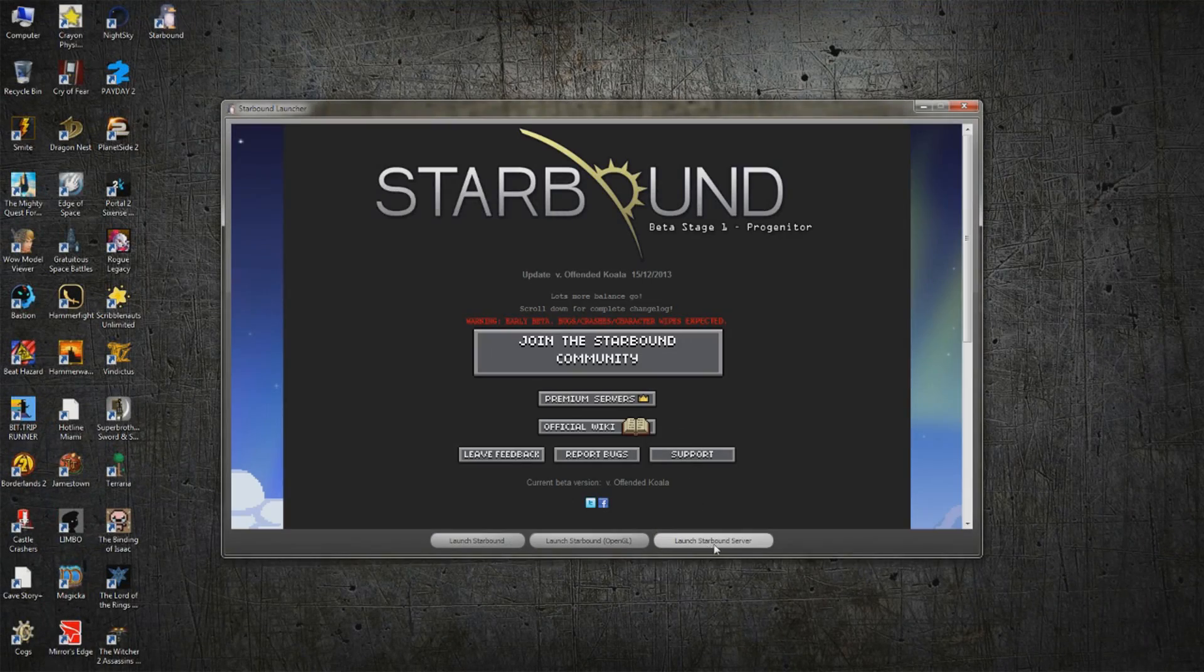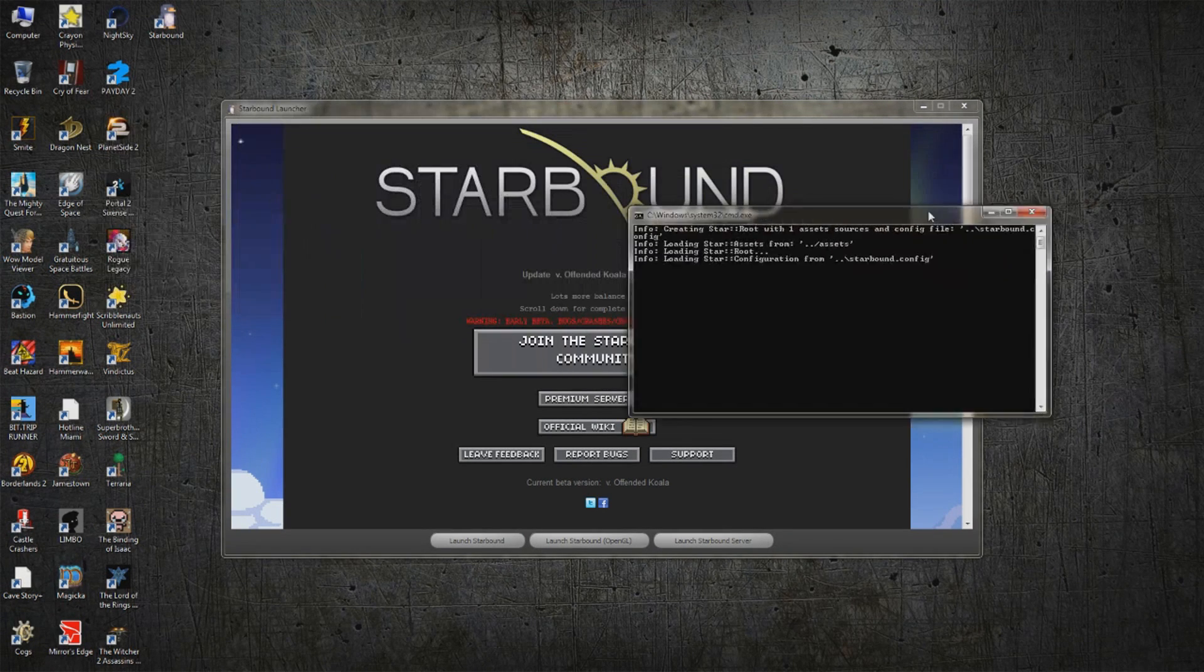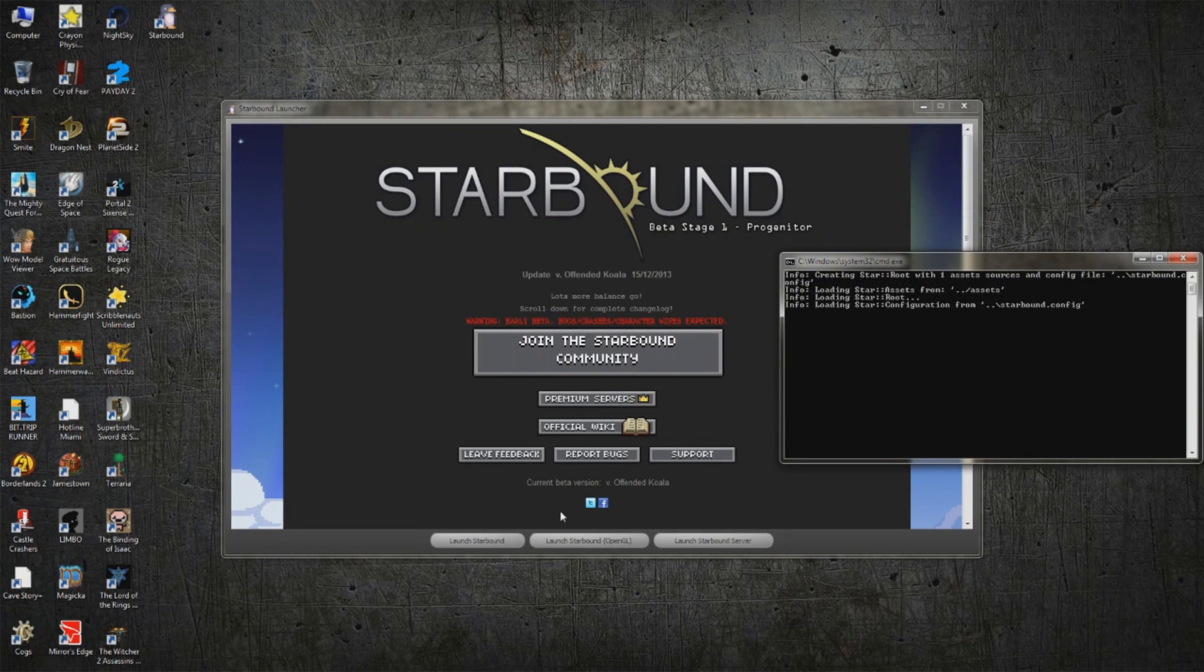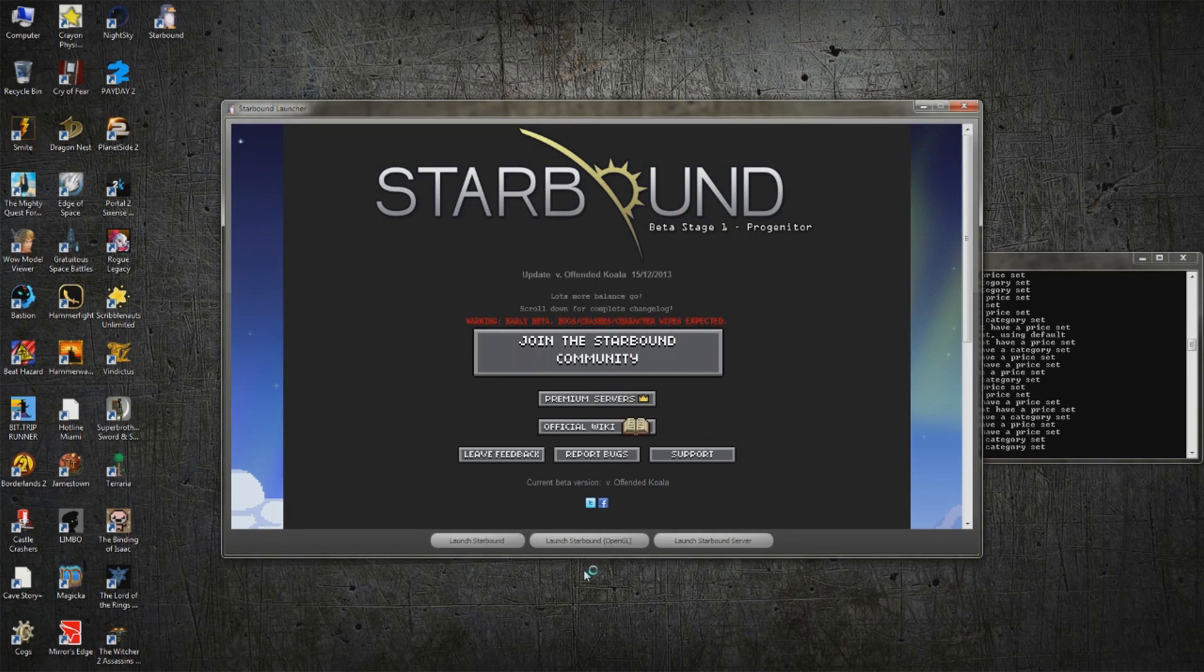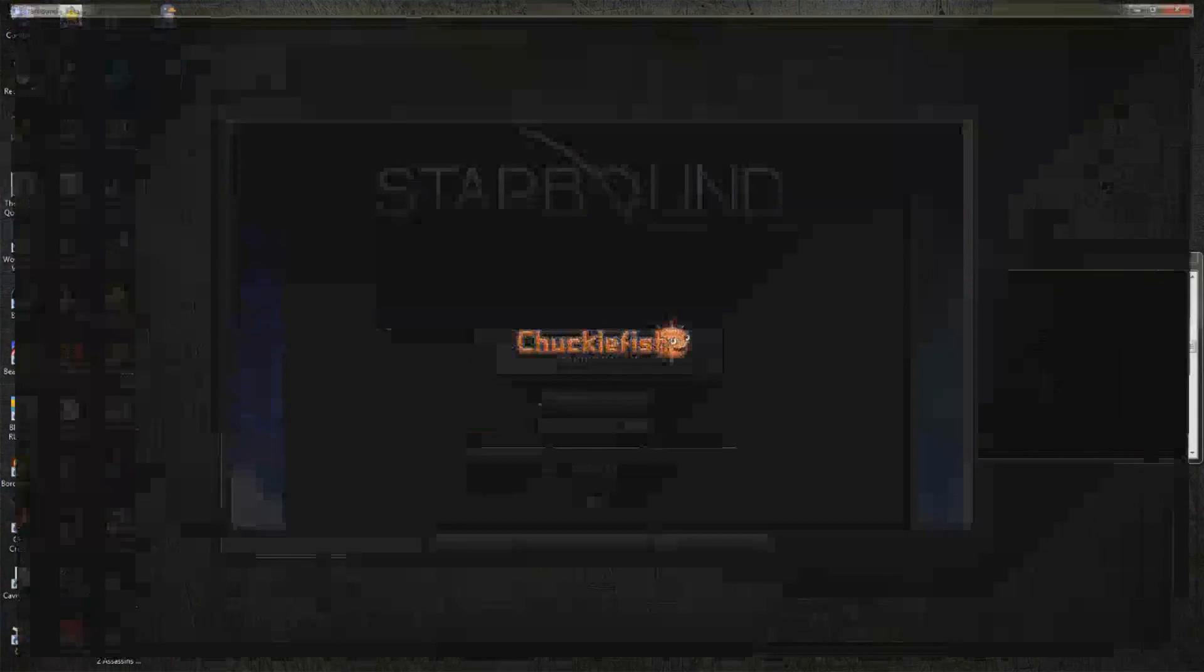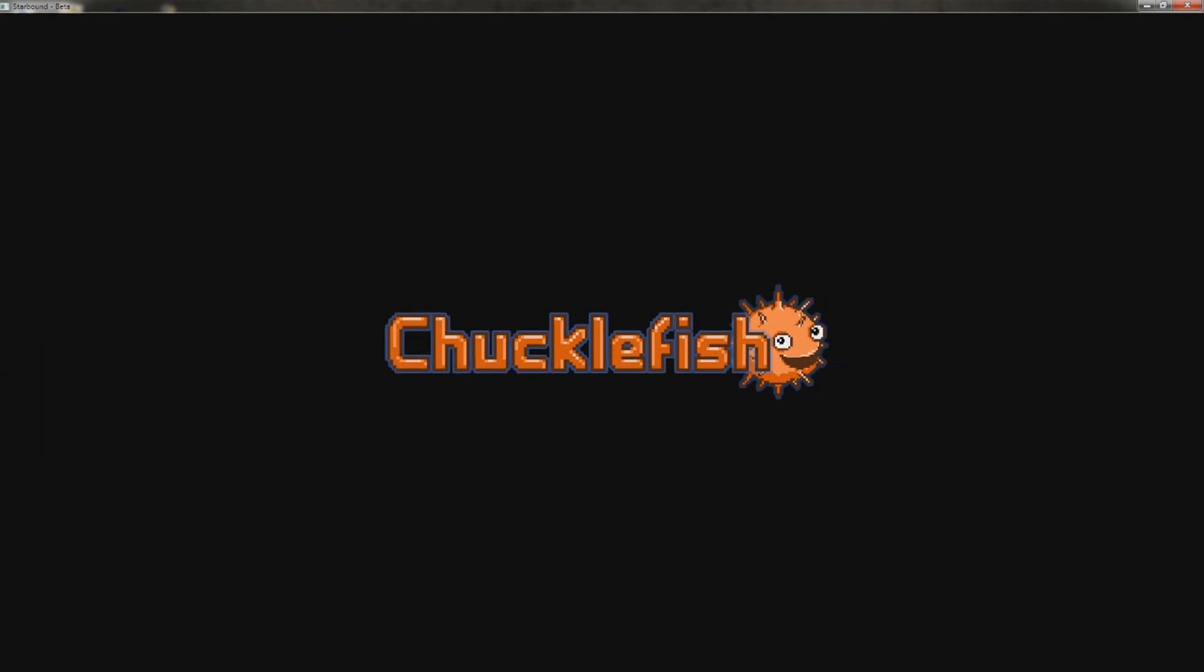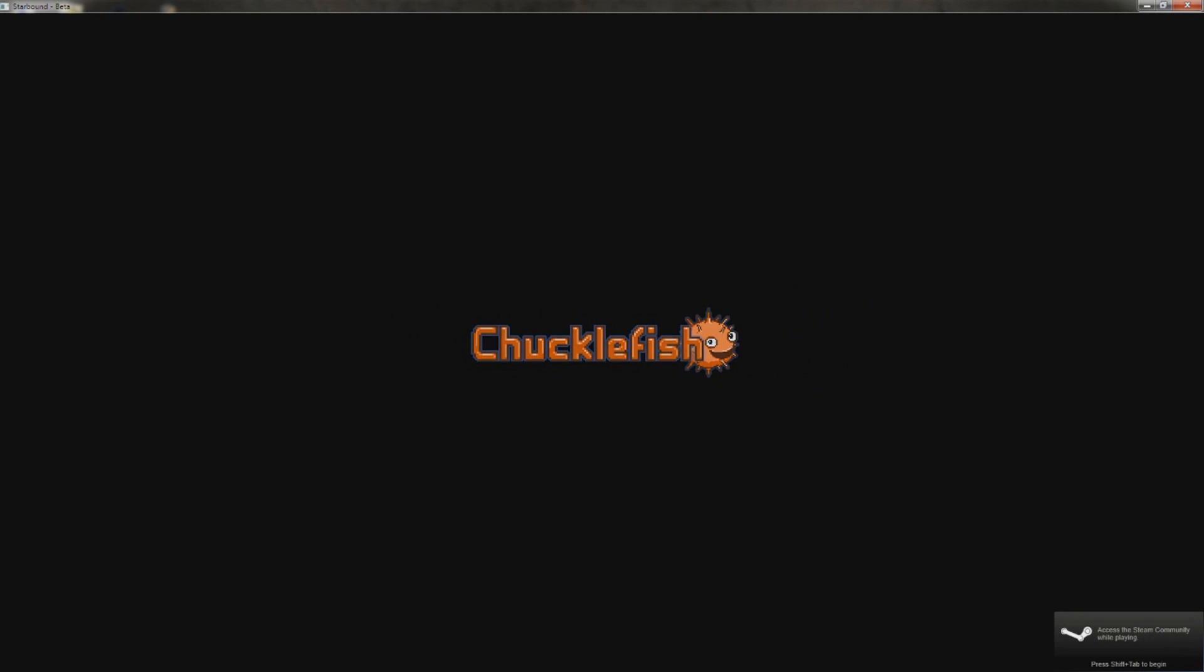And then we can go right back to Starbound. Alright, so once we go to Starbound, you're going to launch your server. It's going to take a minute to actually log in here. But we're going to launch the game because this is something that can go around in the background. And once you launch the game, you're going to go ahead and hit multiplayer.